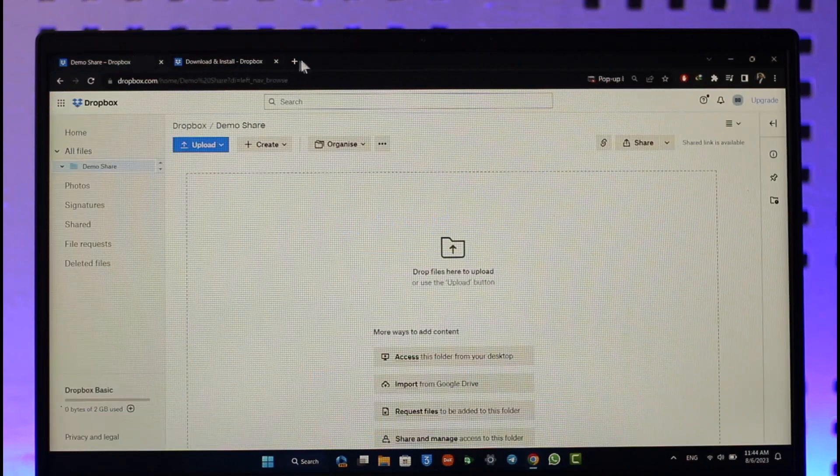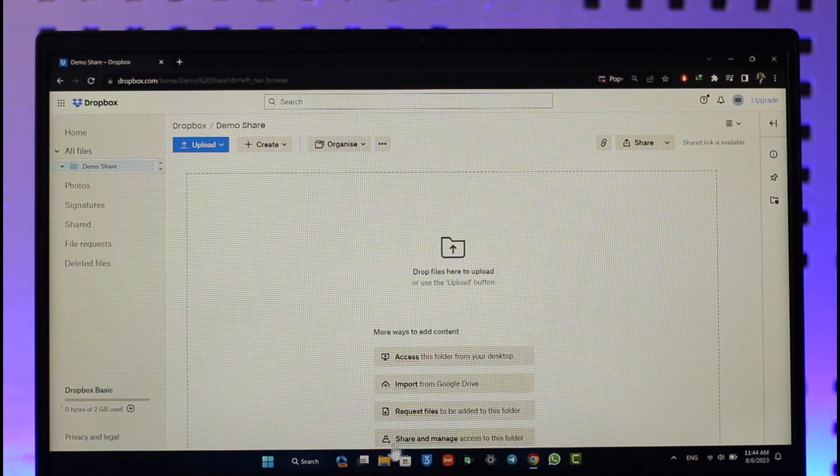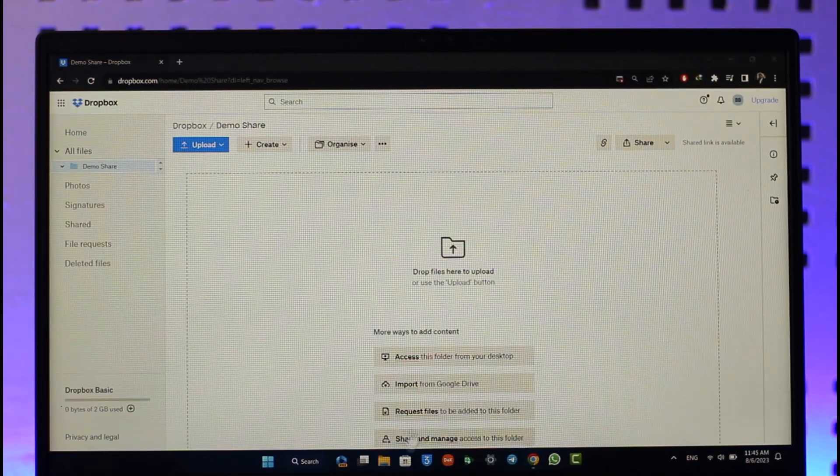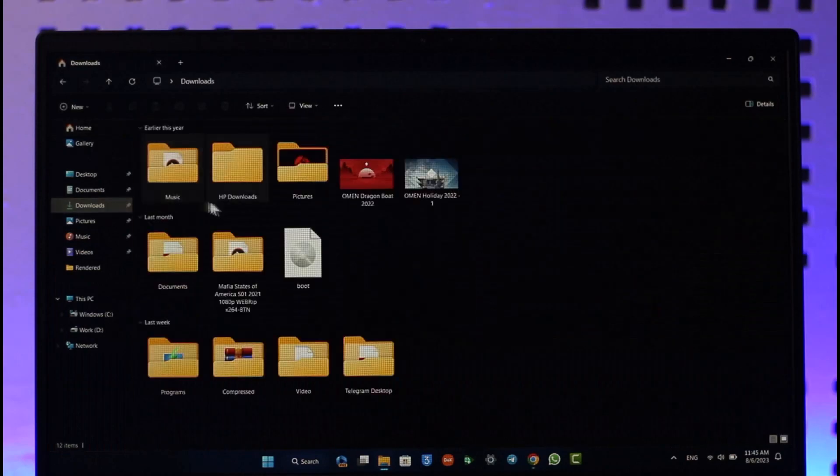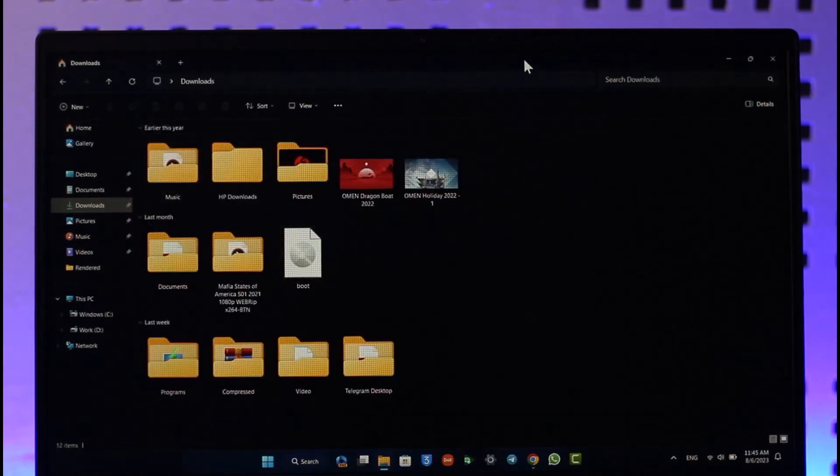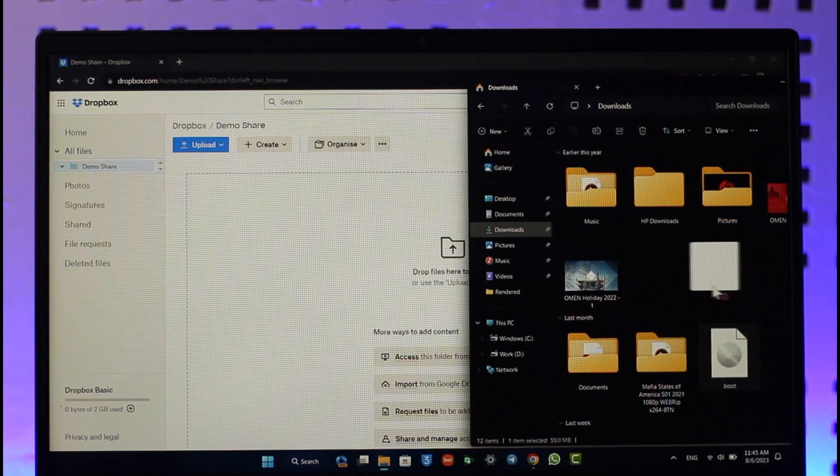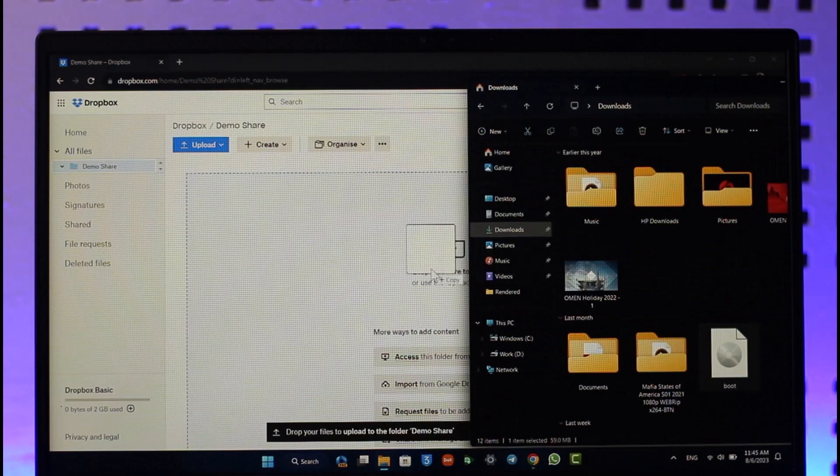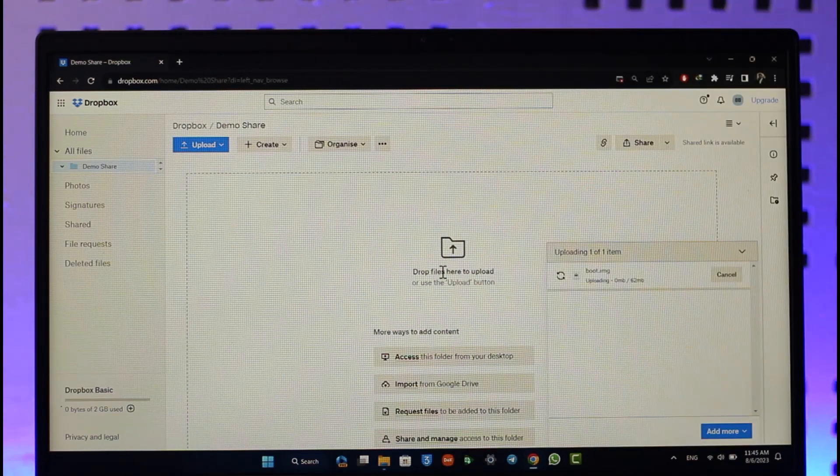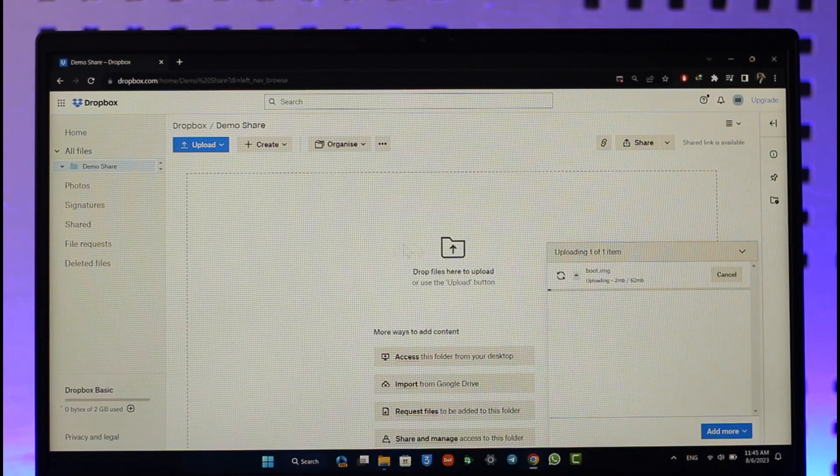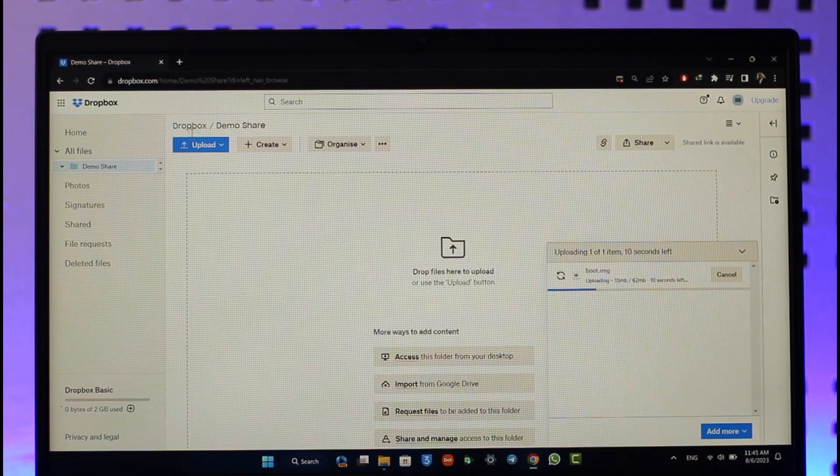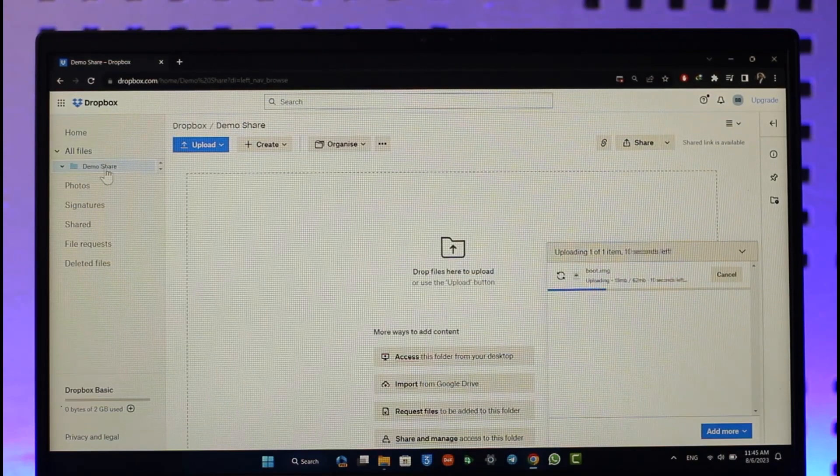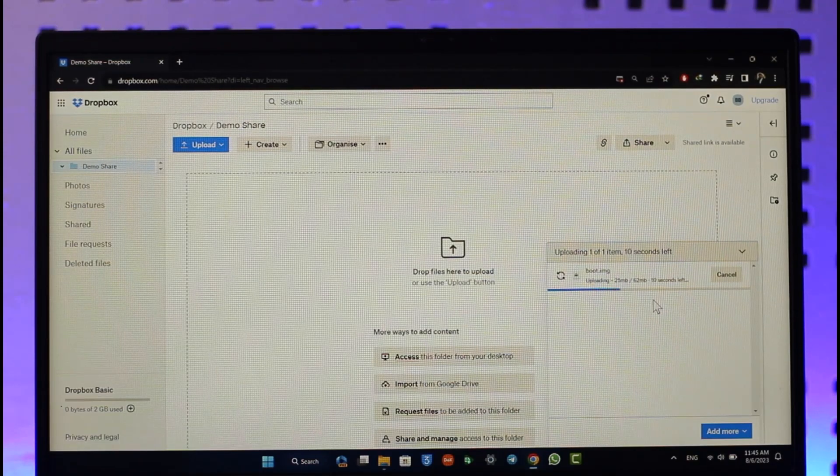What I'll do here is open up my file manager application, and I'll drag and drop a specific file that I want to upload. I'll just drag the file over here, and that file will get uploaded to this shared folder that I created.